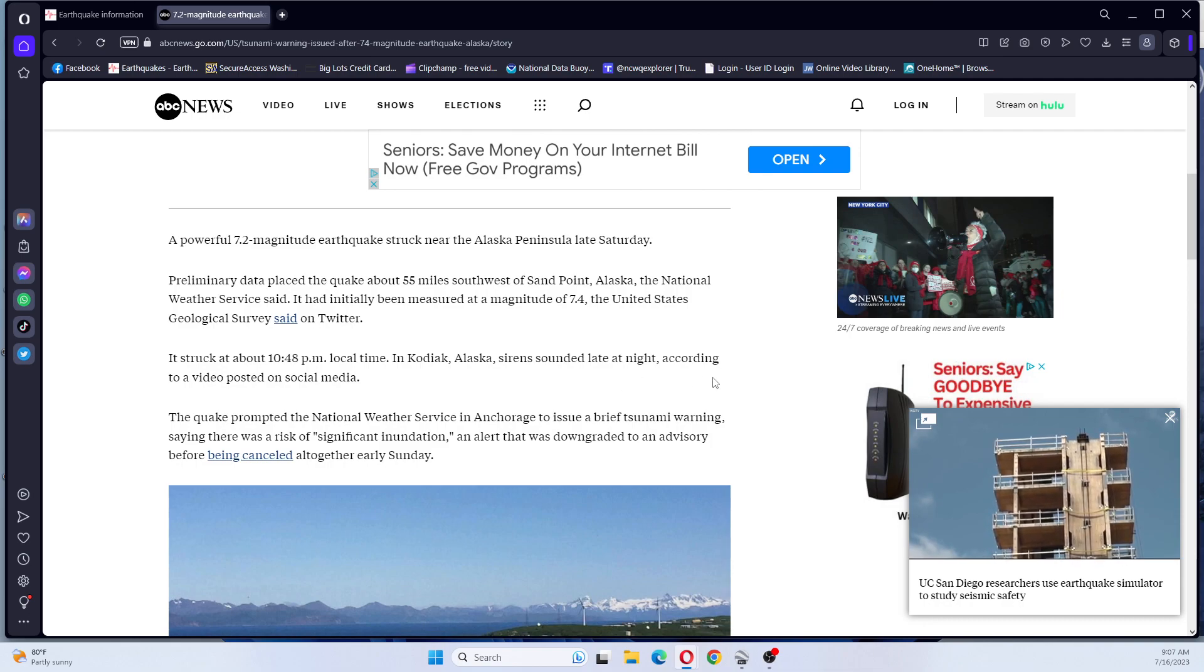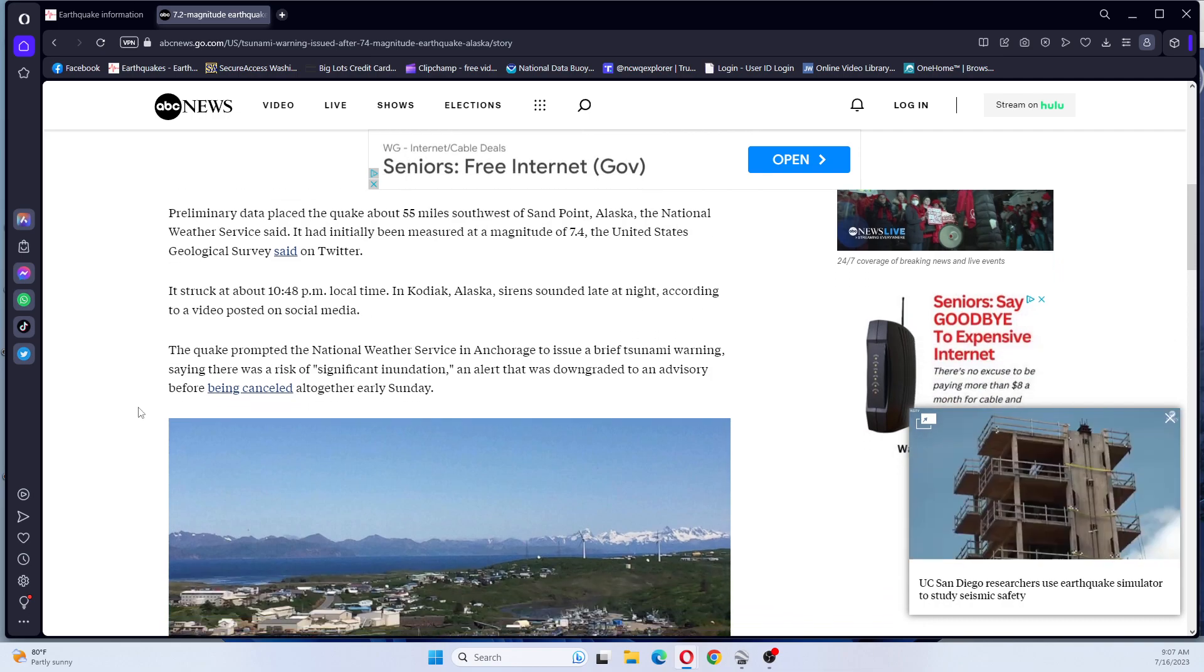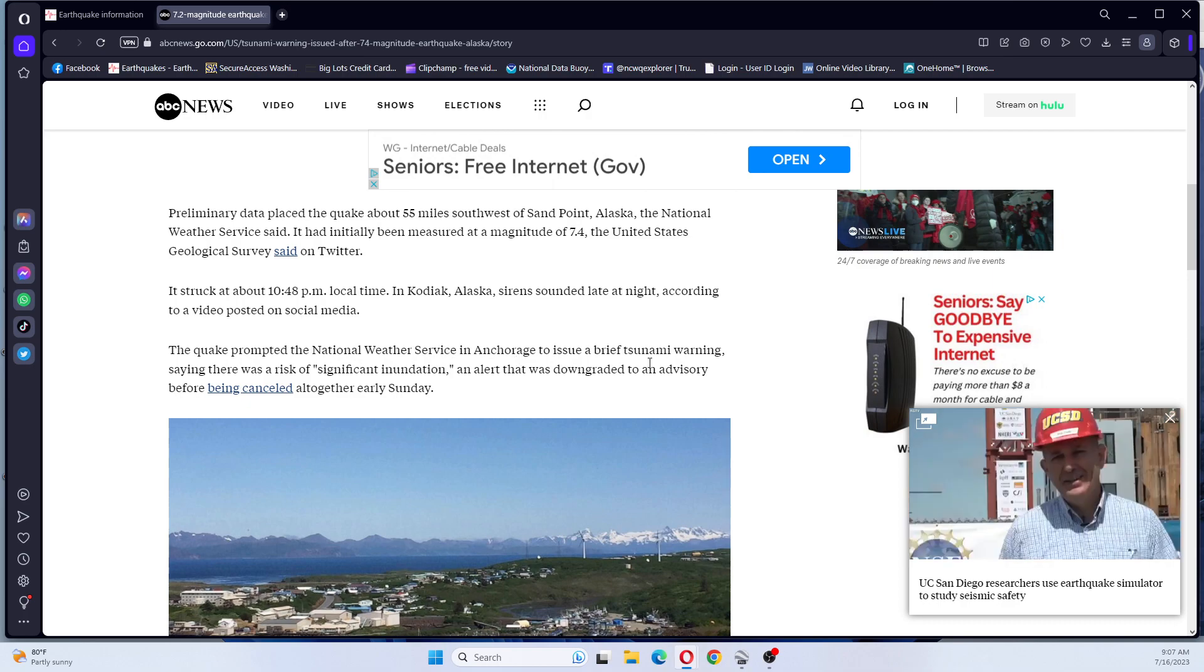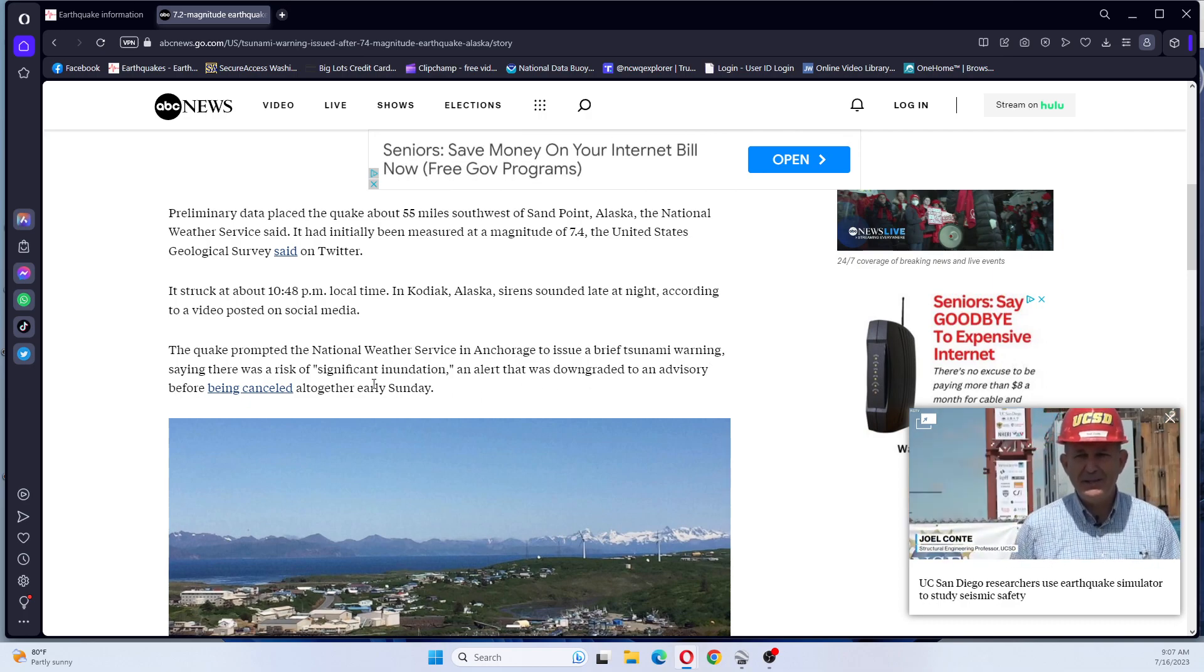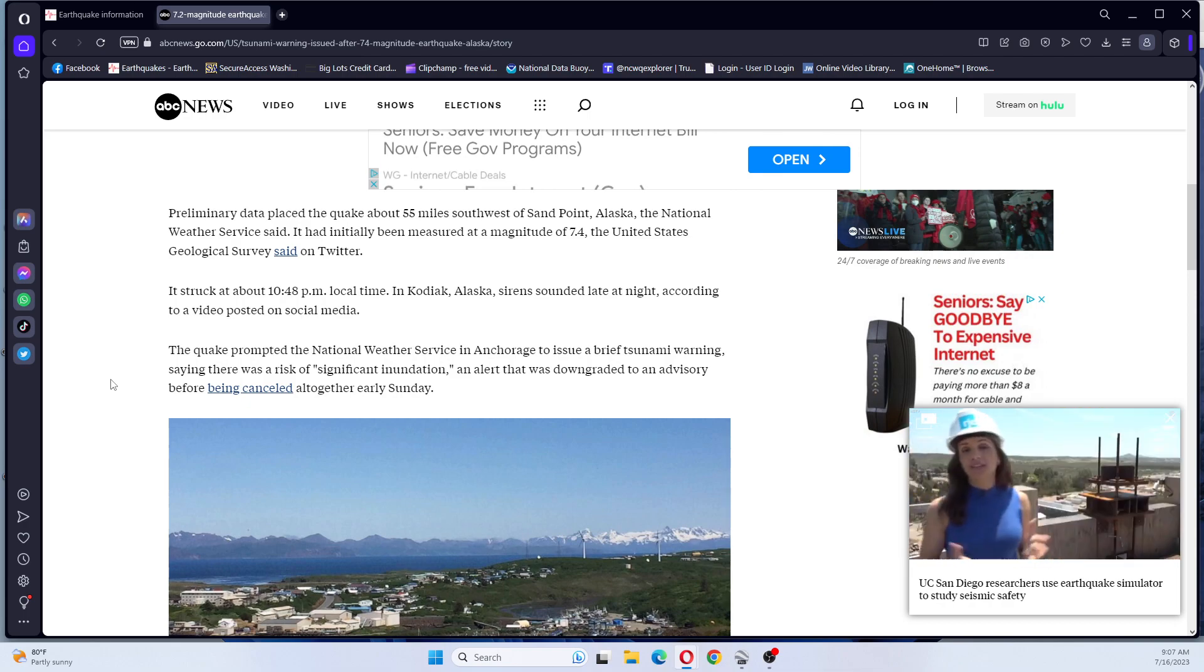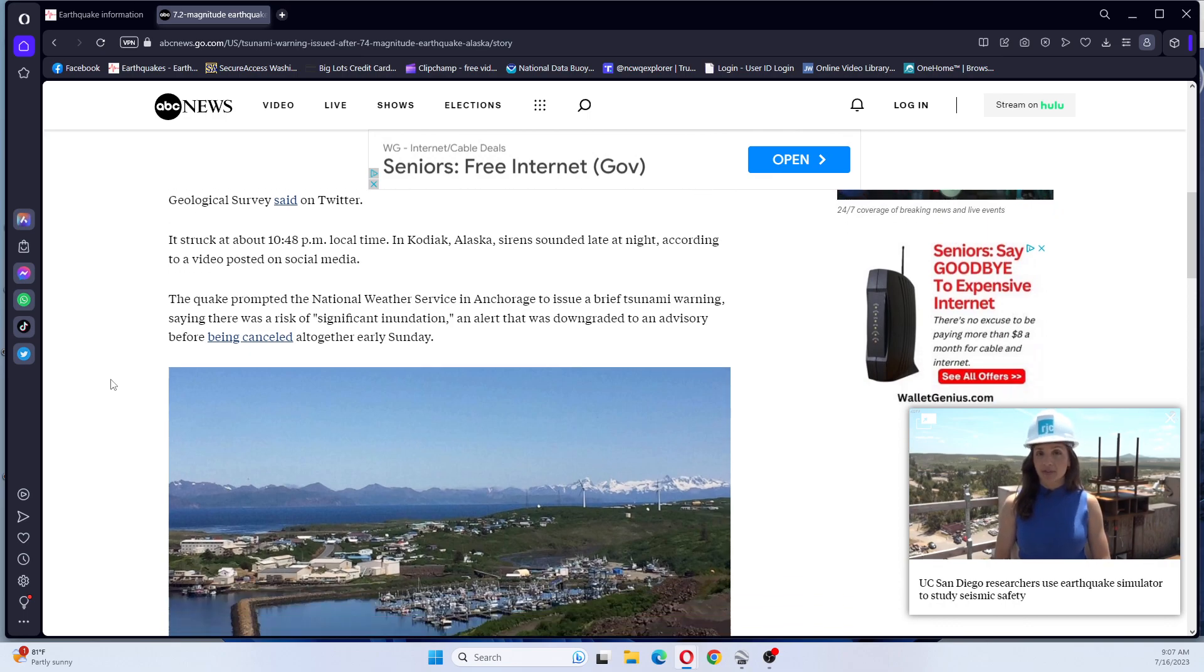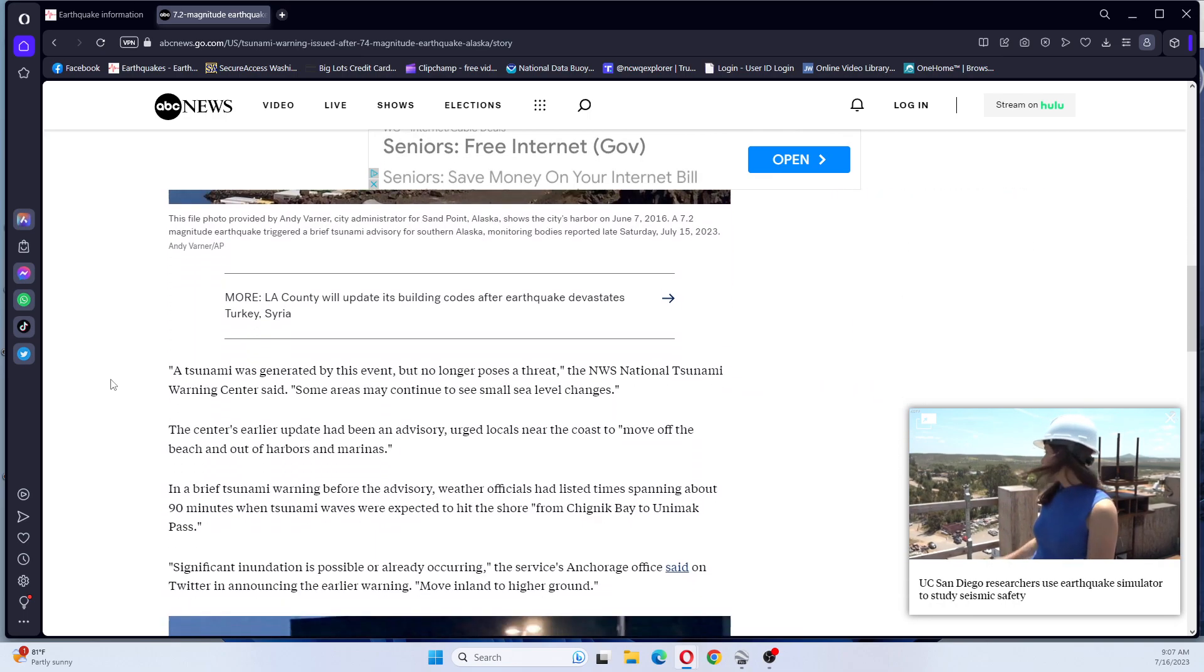Sirens sounded late at night, according to a video posted on social media. The quake prompted the National Weather Service in Anchorage to issue a brief tsunami warning saying there was a significant inundation. An alert was downgraded to advisory before being canceled altogether early Sunday.